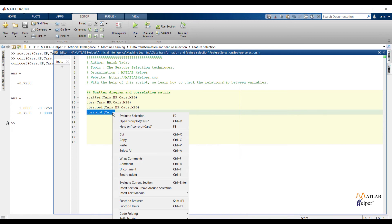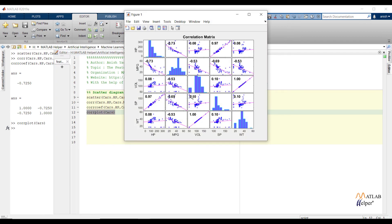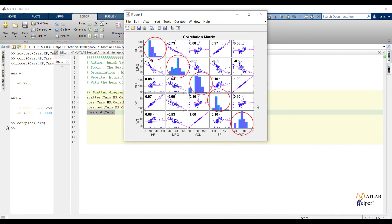The cor function provides the value of the correlation coefficient, and corrcoef provides the same value in matrix form. If we check the coefficient value, we can confirm that the negative value shows an inverse relationship between two continuous variables. To get both the scatter diagram and correlation coefficient values on the same plot, I have used the corplot function. If we run the code we will get a visualization of the scatter plot and coefficient values. Now let us see how we read the correlation matrix.